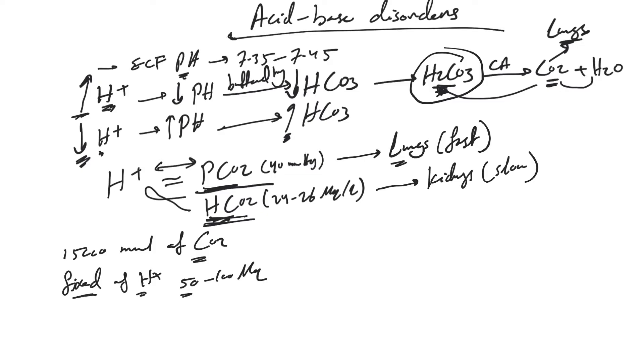They call it fixed or non-volatile because it cannot be converted to CO2 and washed out. It has to be eliminated by the kidney.